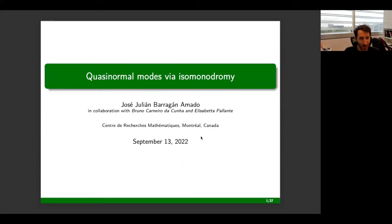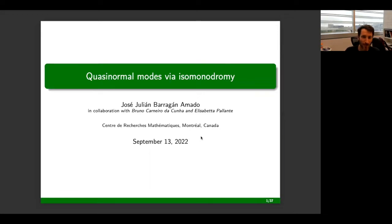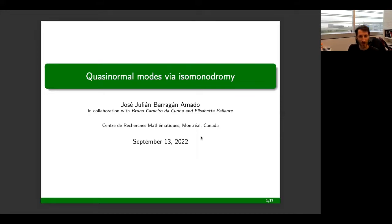So without further ado, let me introduce the speaker. Today we'll hear from Julian Barragan, who's a postdoctoral fellow at Sherbrooke University, and he will tell us about gravity and in particular about quasi-normal mode solutions via isomonodromy. Thank you, Julian, for kicking off the semester.